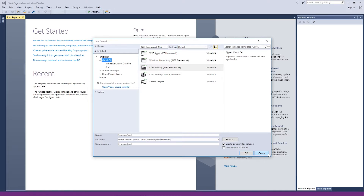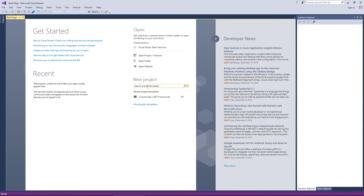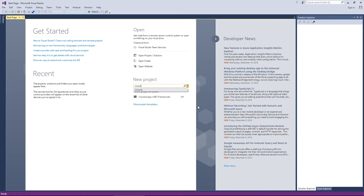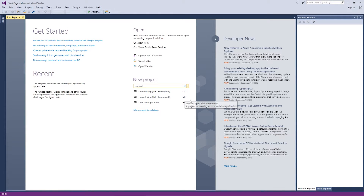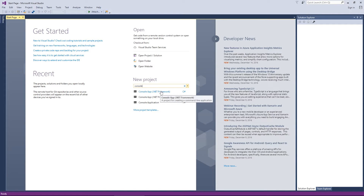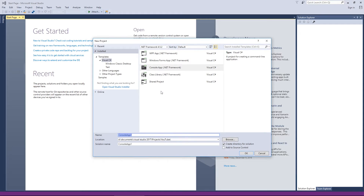I'm going to hit Cancel for the moment. The second way, which I actually prefer, is down here under New Project. You've got Search Project Templates. If I type in 'console' and hit Enter, you'll see three options — they're all console apps but one is C#, one is Visual Basic, and the other is F#. We want the C# project.